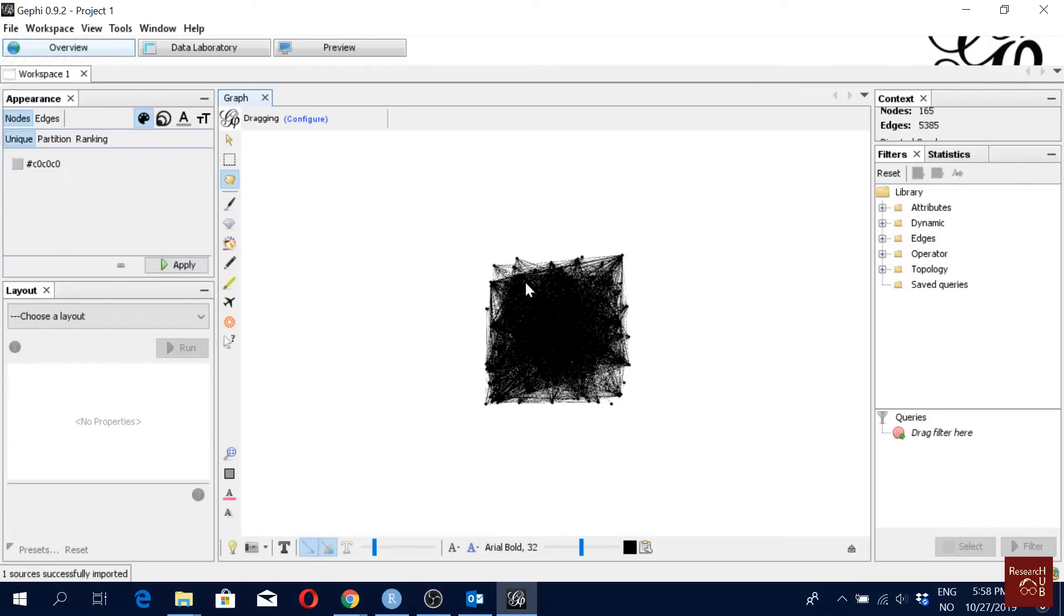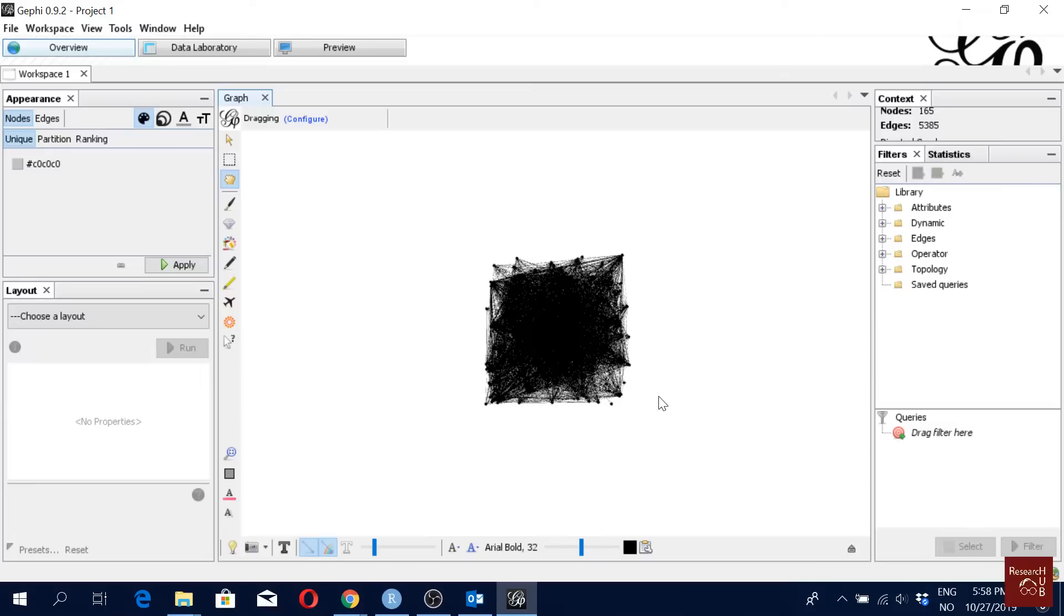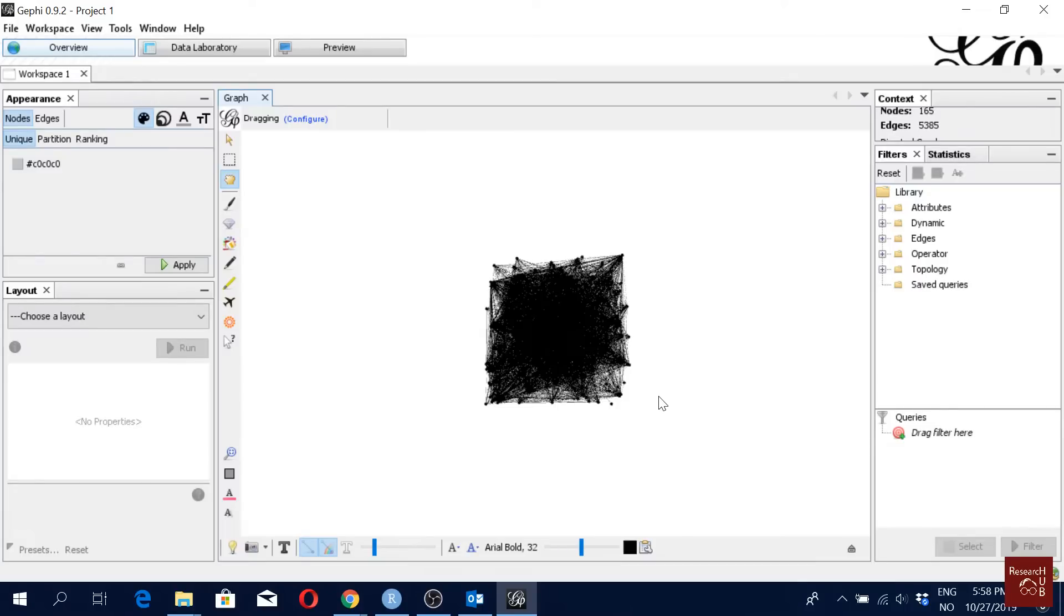So here is all the articles. Now we will make clusters from this group of articles, which we cannot really see. Here in Gephi, the clustering algorithm that we are going to use is called modularity class. The idea is that nodes within a cluster will have high connectivity among themselves and nodes in different clusters will have very low connectivity among themselves.